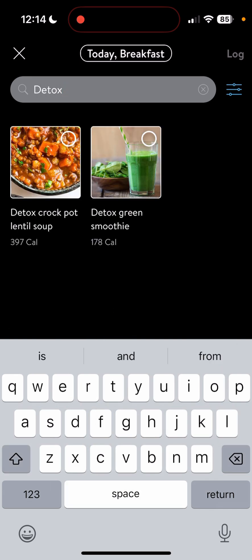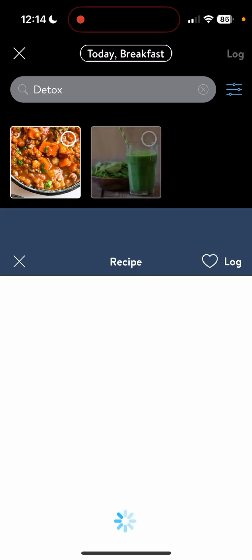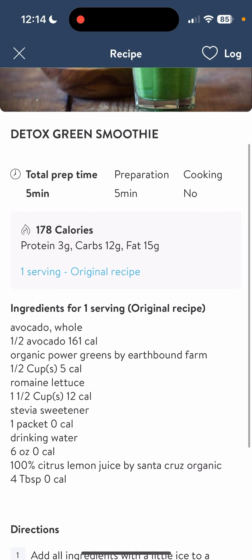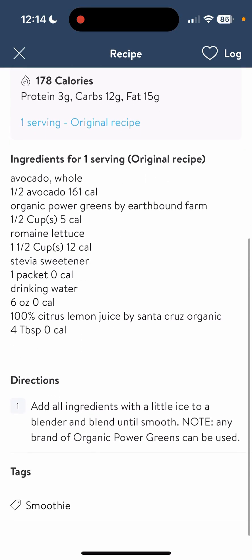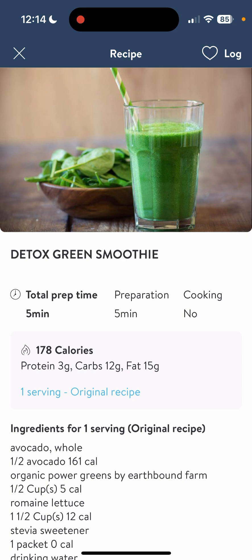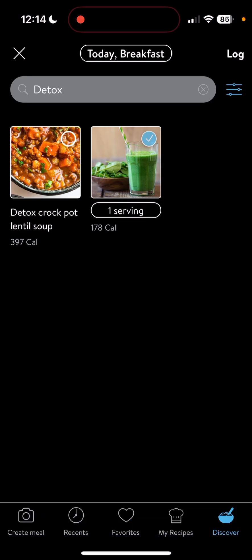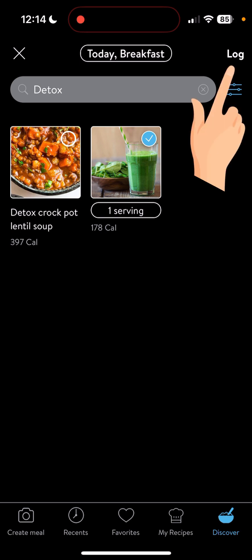There it is right there. Now if you want to learn what's inside the smoothie and know more details on the macro splits, you're going to click on the picture itself, and that's going to take you inside the recipe. Now if you just want to log it, you're going to click the circle and then hit log.